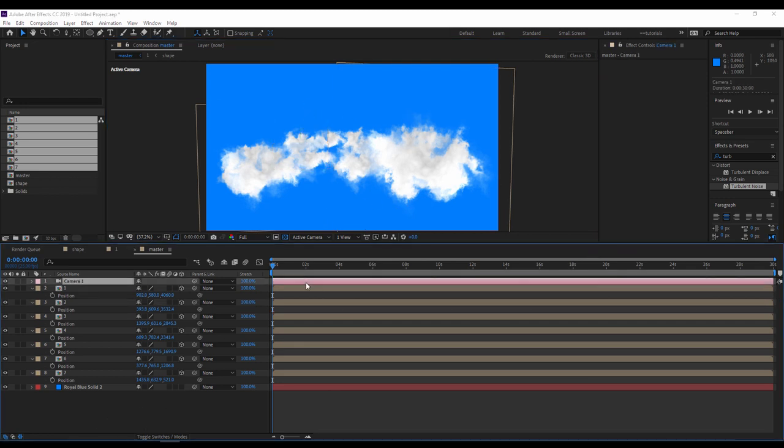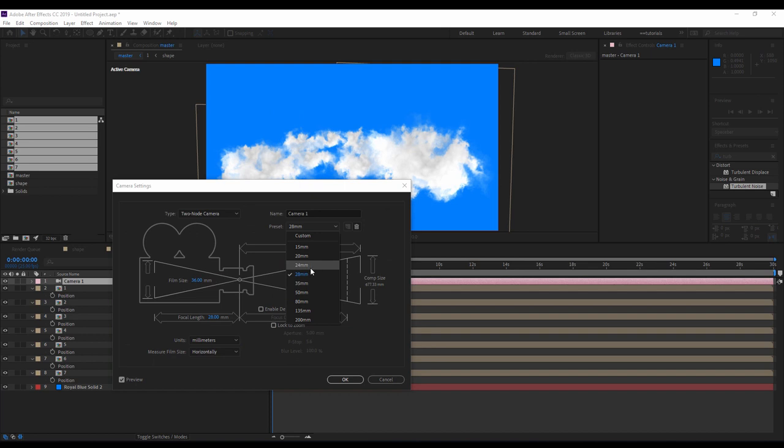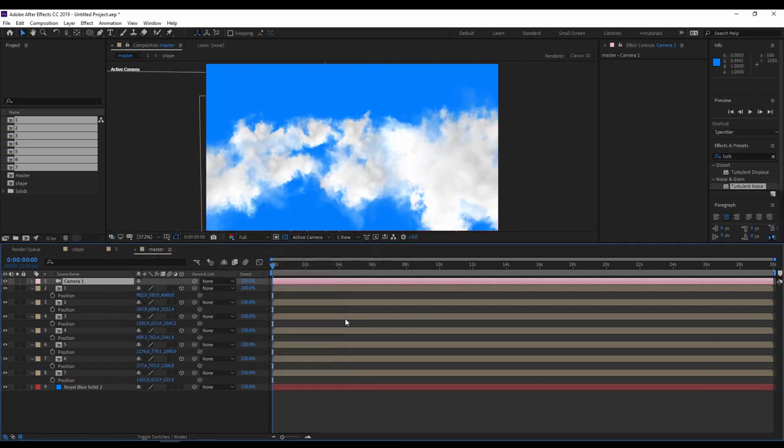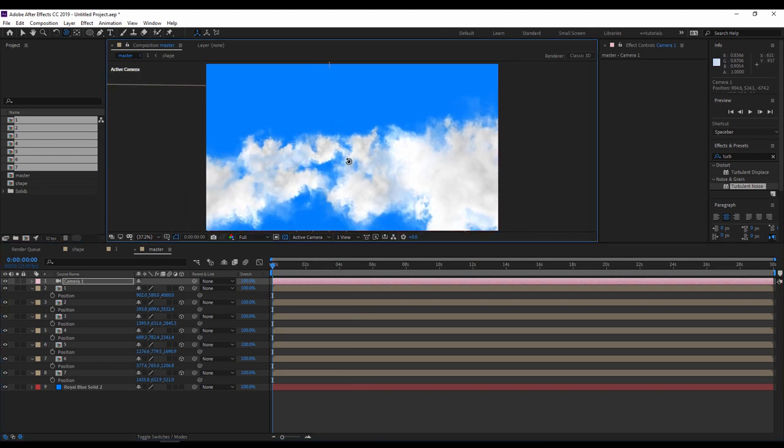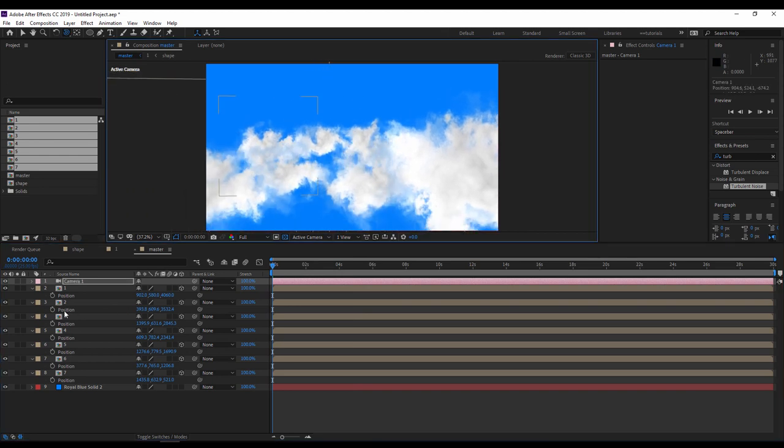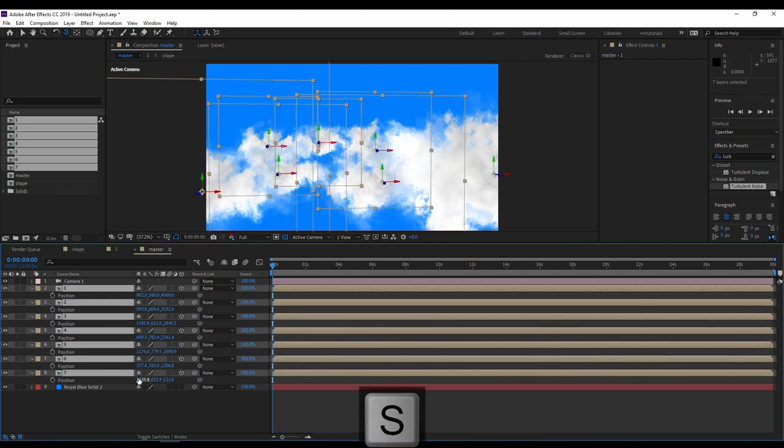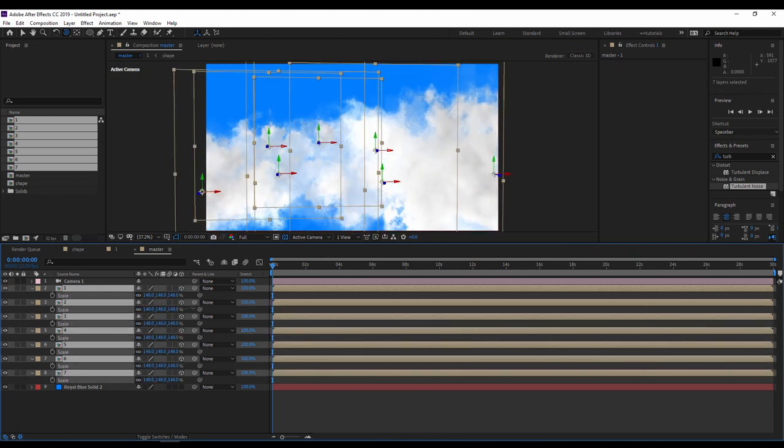Maybe I have to update the camera, maybe I have to update the camera to 50. Okay, I will scale all the layers.